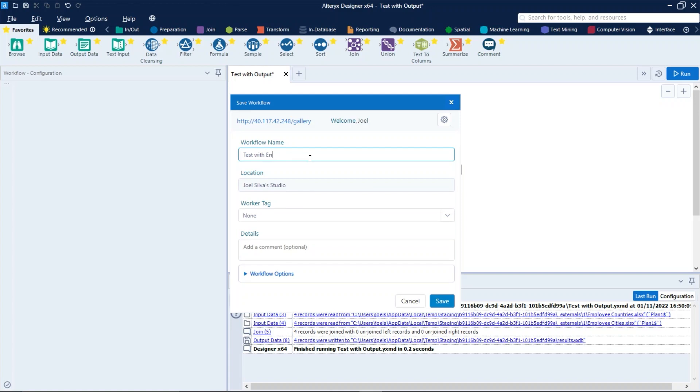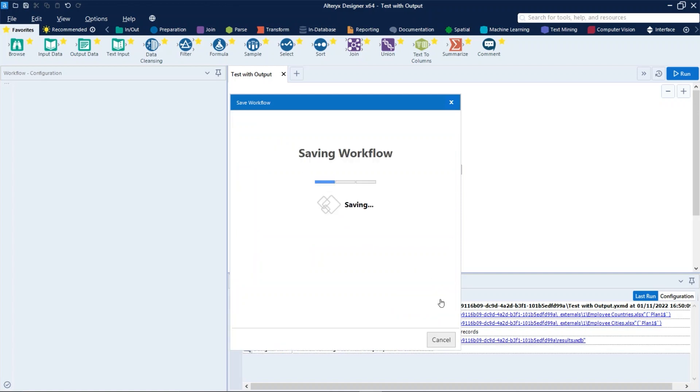Let's click on Save and we will save it on the gallery.